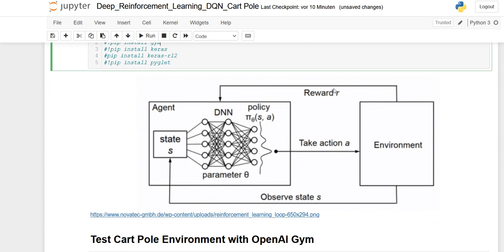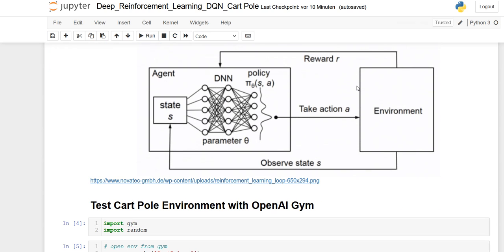To just tell you something about deep reinforcement learning. As you know, a normal agent here on this picture, you can see on the very left, on the right side you can see the environment where he is in. And if he is doing some good states or some good action, he is receiving, of course, a reward for this.